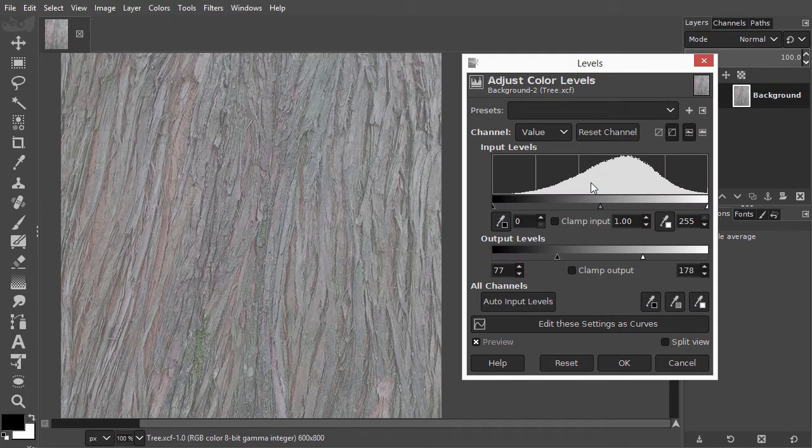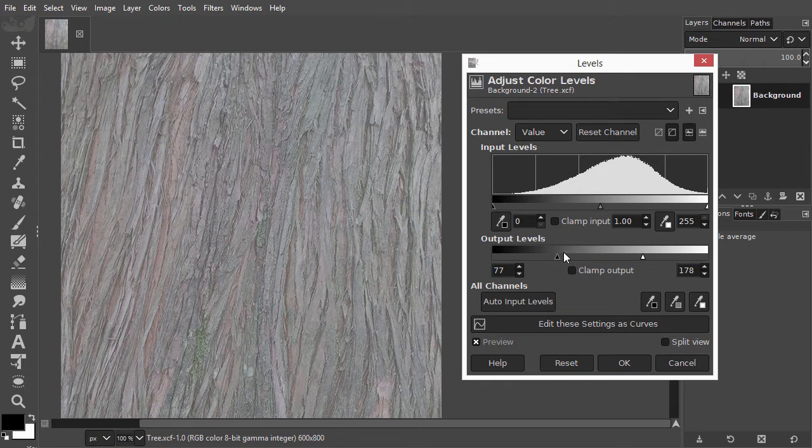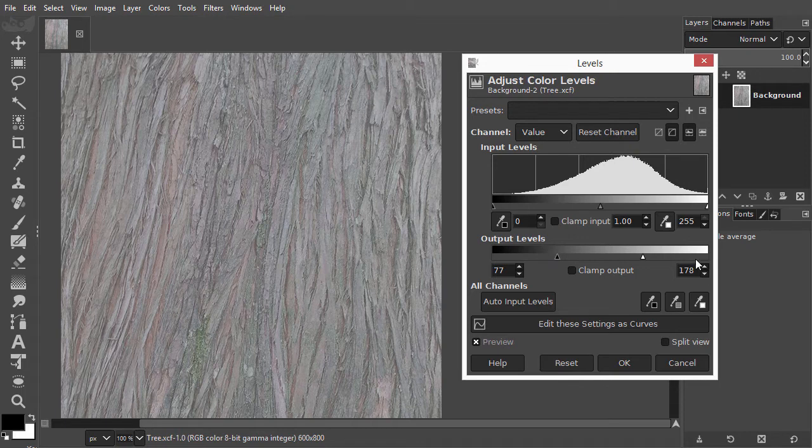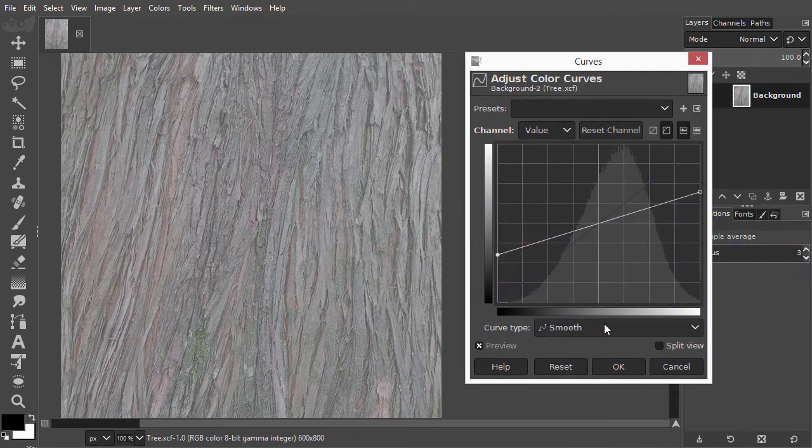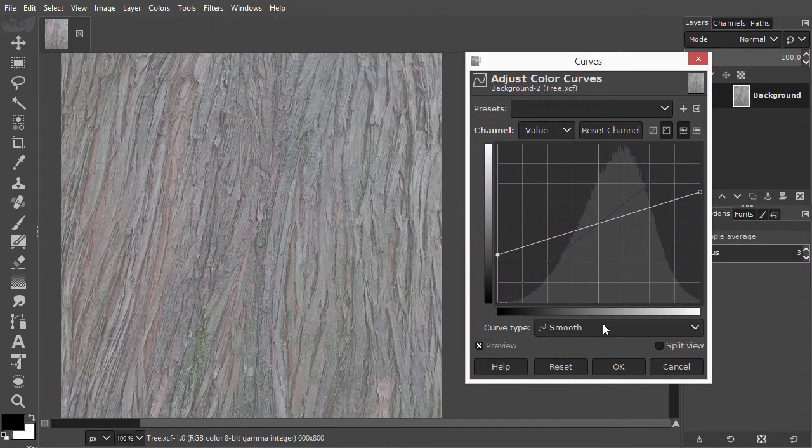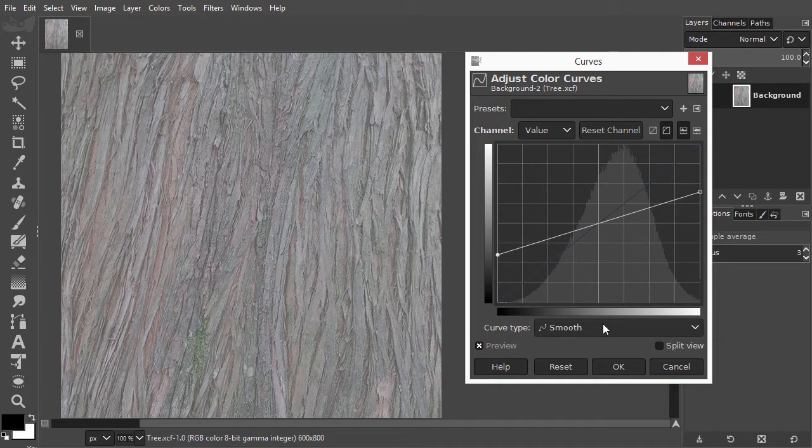I can see that this time, the output level sliders are brought inwards, making dark less dark and light less light. The result is a more flat, grayish image. I click on Edit these settings as curves. This is how my contrast adjustment looks like in curves.